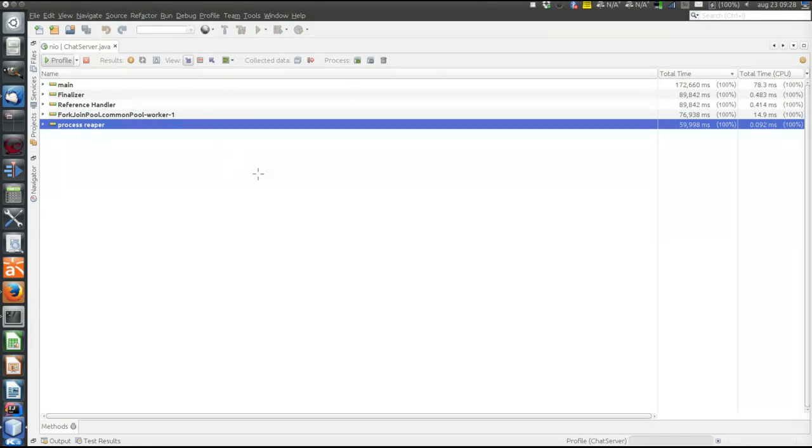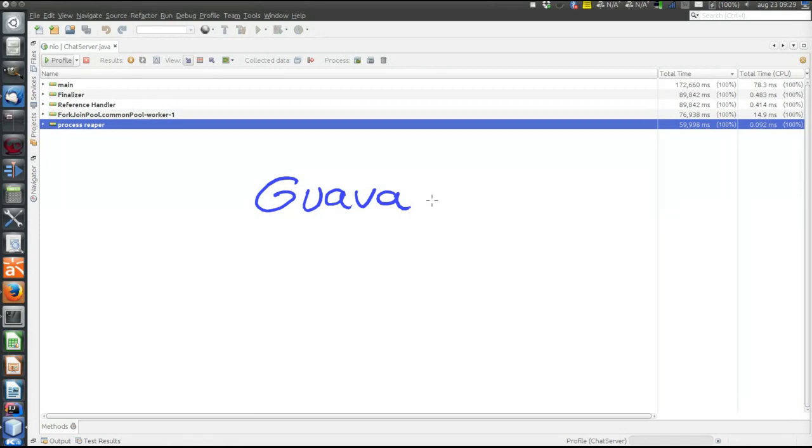Then there's a third-party library called Guava from Google, which contains many Java utilities including a split method that is faster.